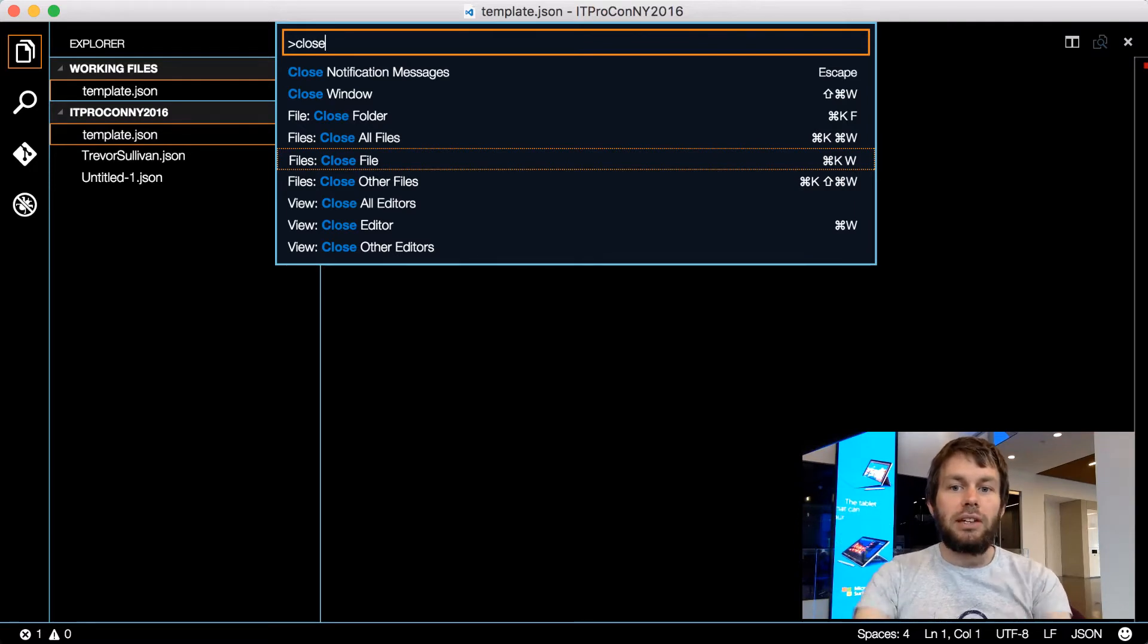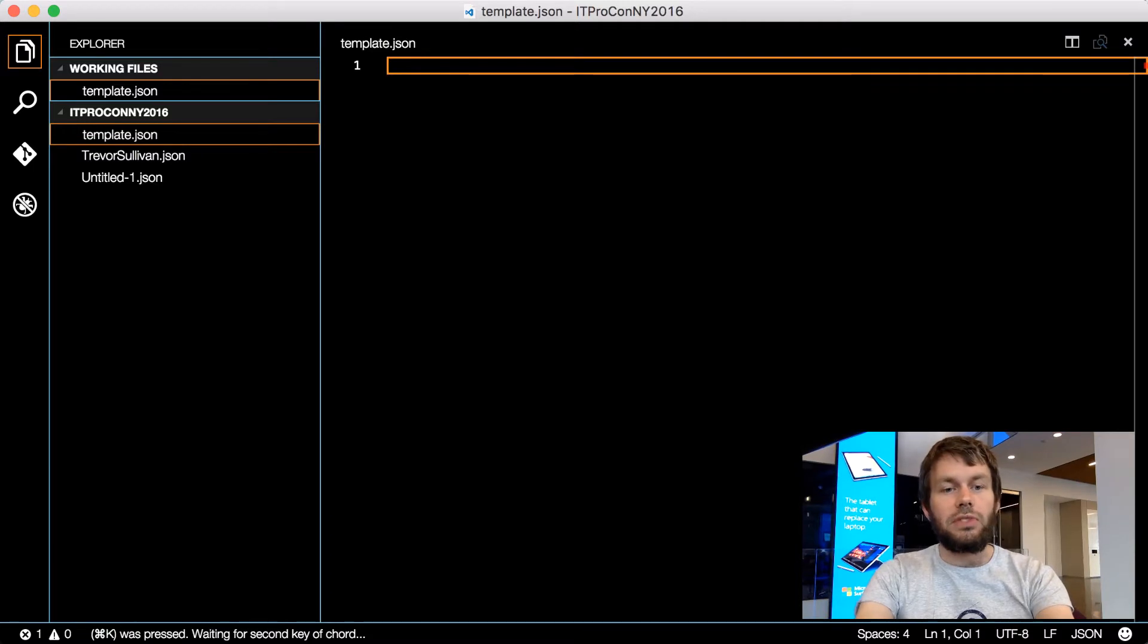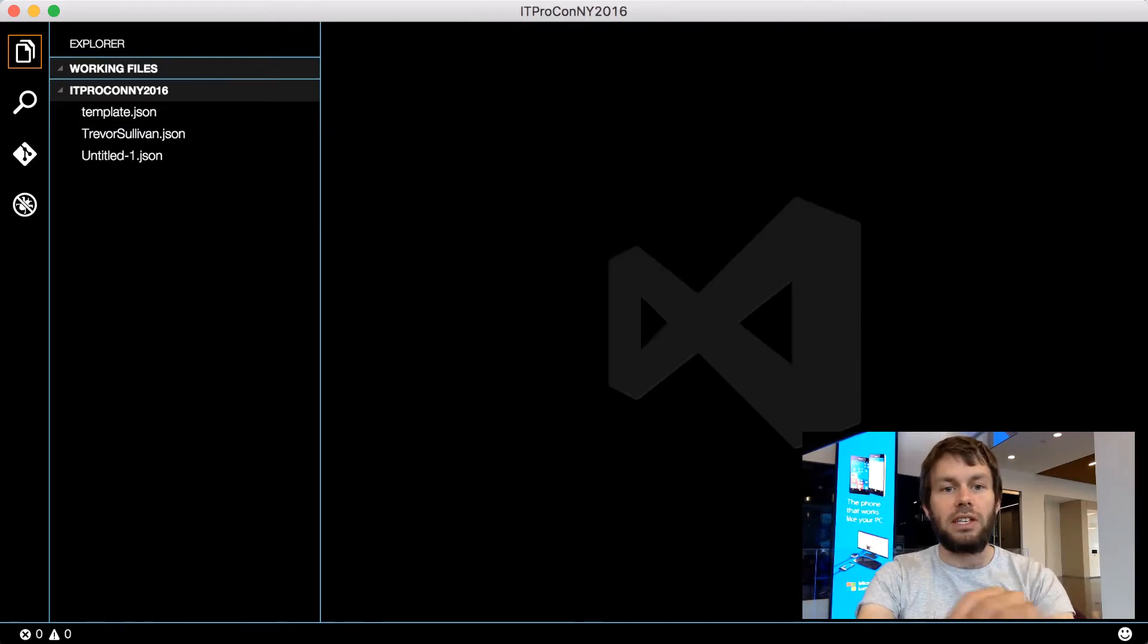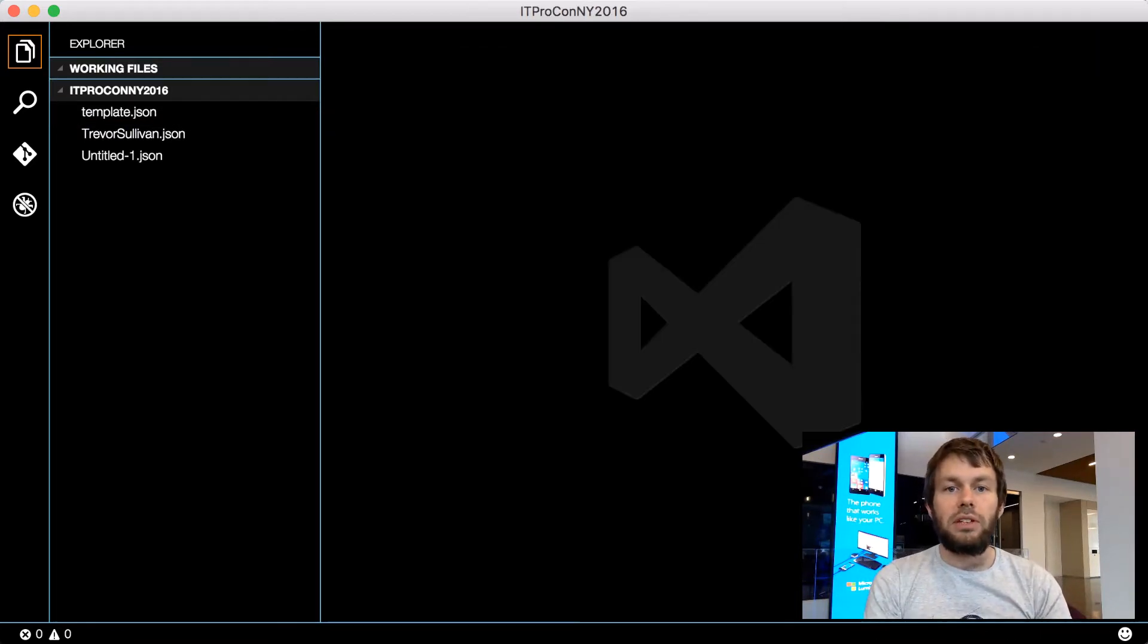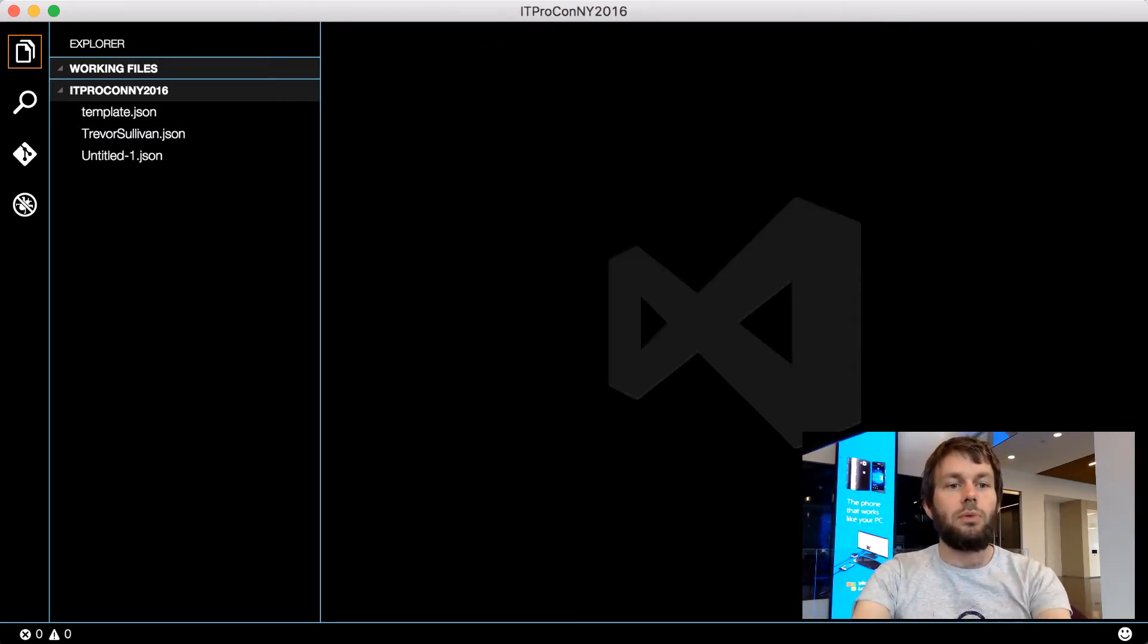So we'll go ahead and hit Command-K and then W, which is a two-key chord that allows us to close the currently open file. As you can see, on the bottom left there it says Command-K was pressed, waiting for the second key. So if we hit W, that's the second key of the chord, and it closes the working file.